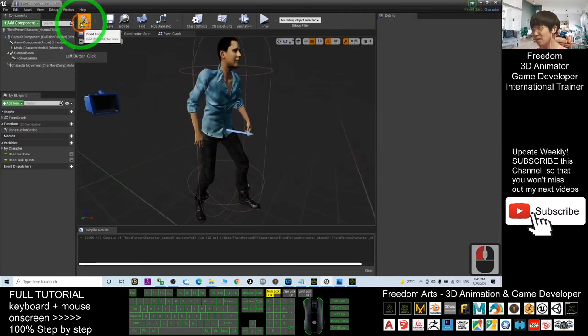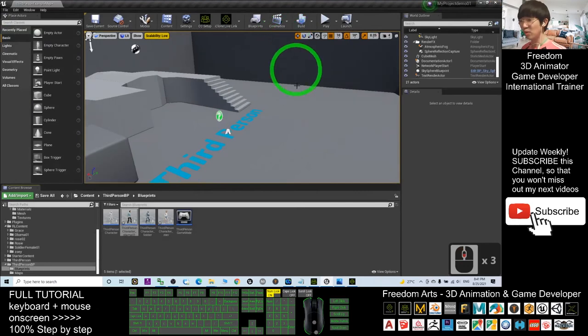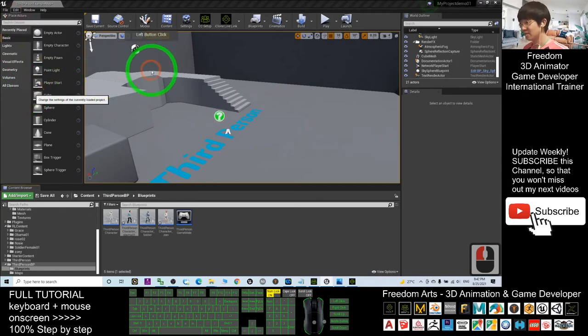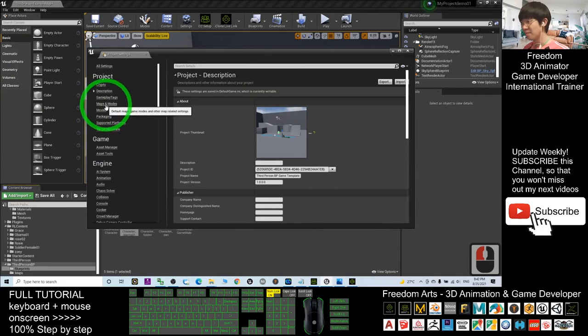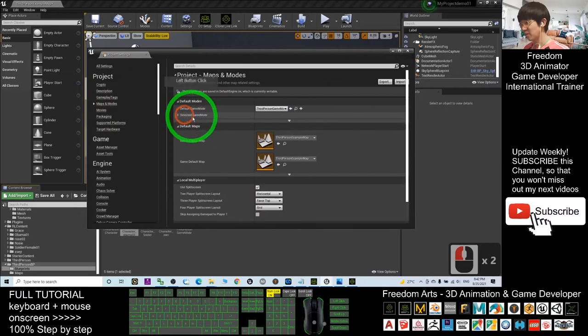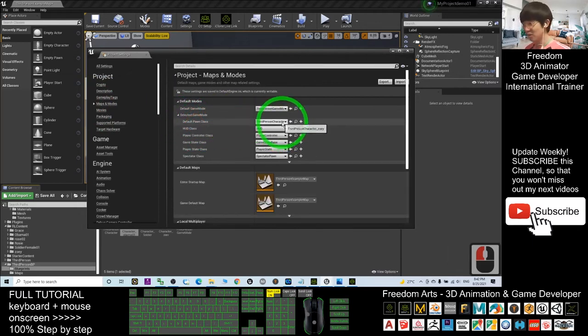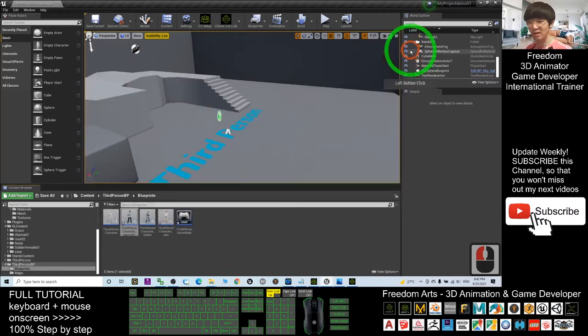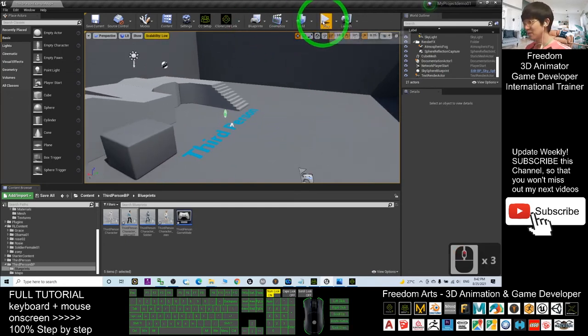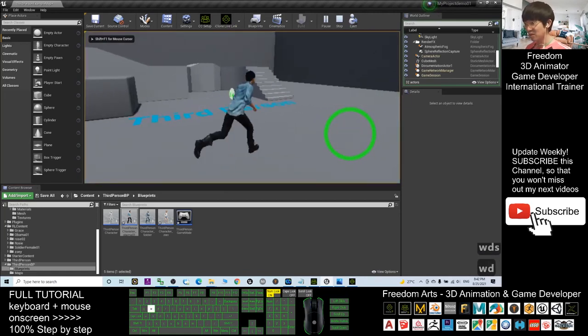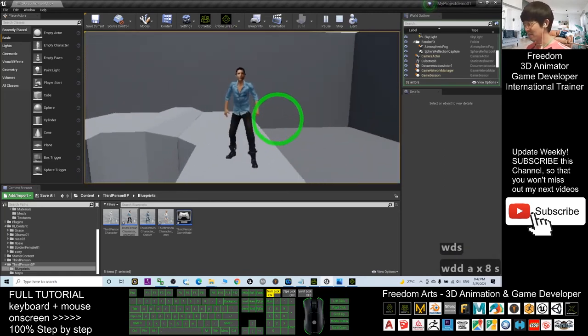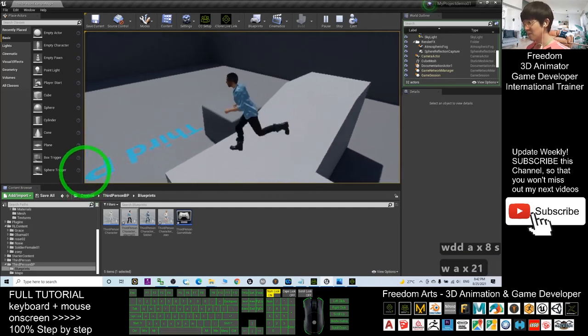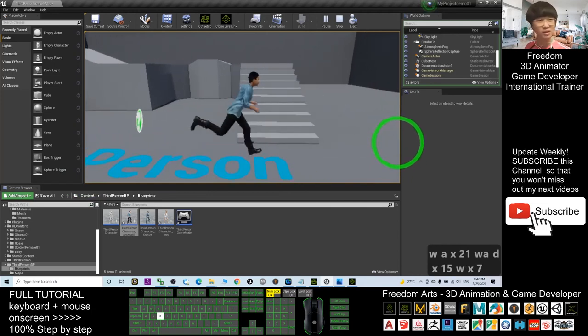Next, we're going to set him to become the main avatar. You have to click Edit, Project Settings, Maps and Modes. You have to come here, select the Game Modes. The main avatar is the Default Pawn Class. Change it to become the Third Person Character Obama01, and everything's done. Now he's already become your main avatar. When you try to test play, you can see that Obama01 has already become your main avatar in the game.